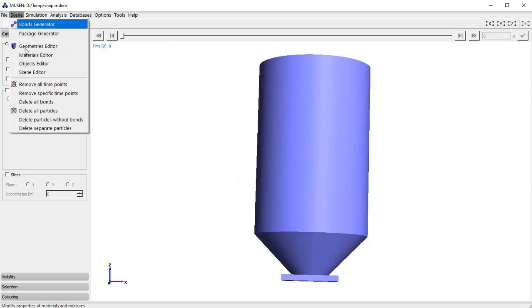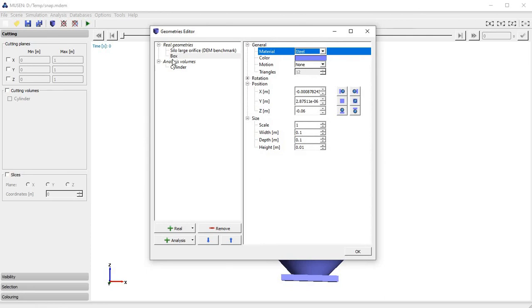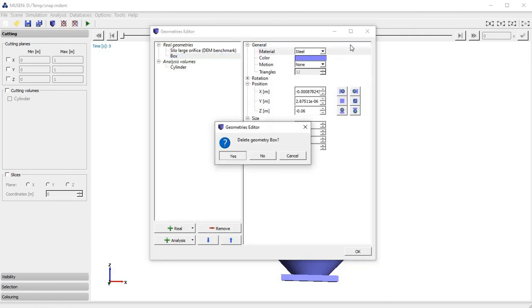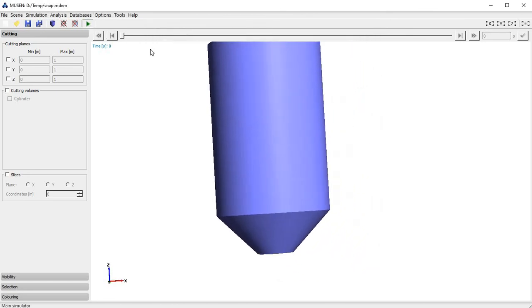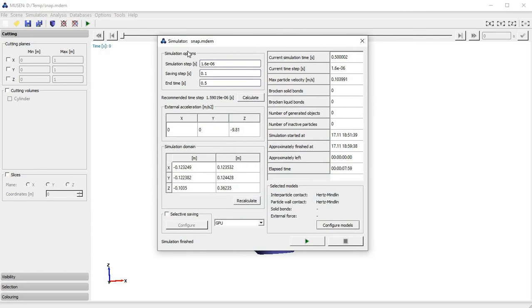Now we go to the Geometries Editor, pick our box, and remove it. Now the box is removed and we can perform a new simulation. For these calculations I will use the same parameters as before, but increase the saving frequency — saving data after each 0.2 seconds and performing the simulation until 0.3 seconds.